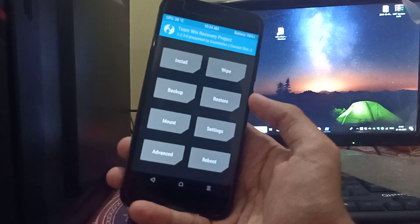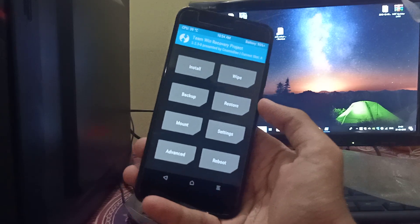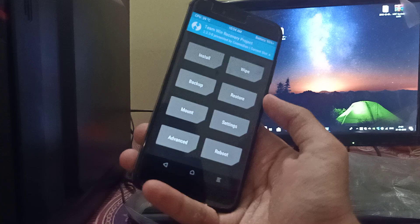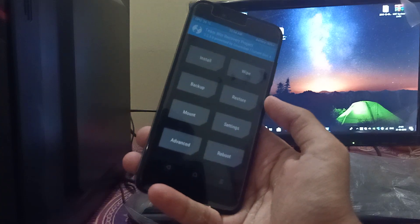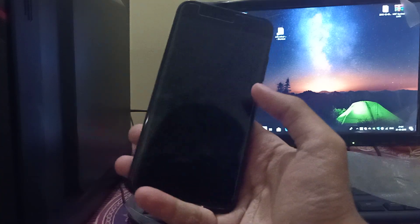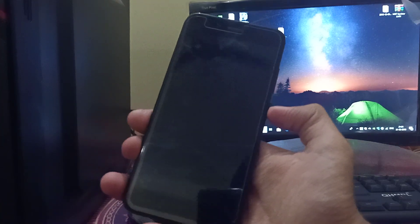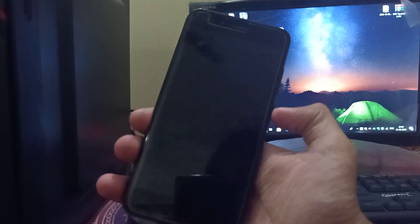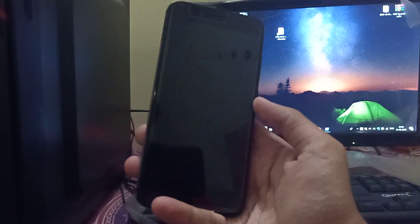So guys, the topic of today's video is about how to flash your own ROMs on Mi A1 and how to flash your user data before installing Mi A1 ROMs. Hello friends, my name is Khil Omie and this is the Smartphone Deck channel. If you have not subscribed to this channel, please subscribe, and if you like the video, please like it and don't forget to share.